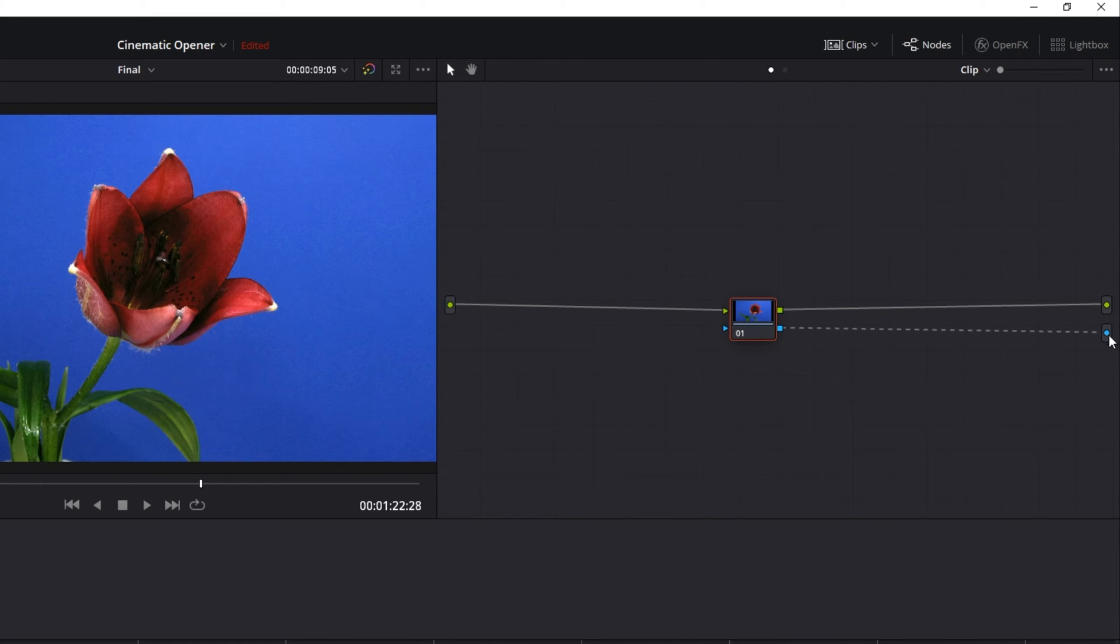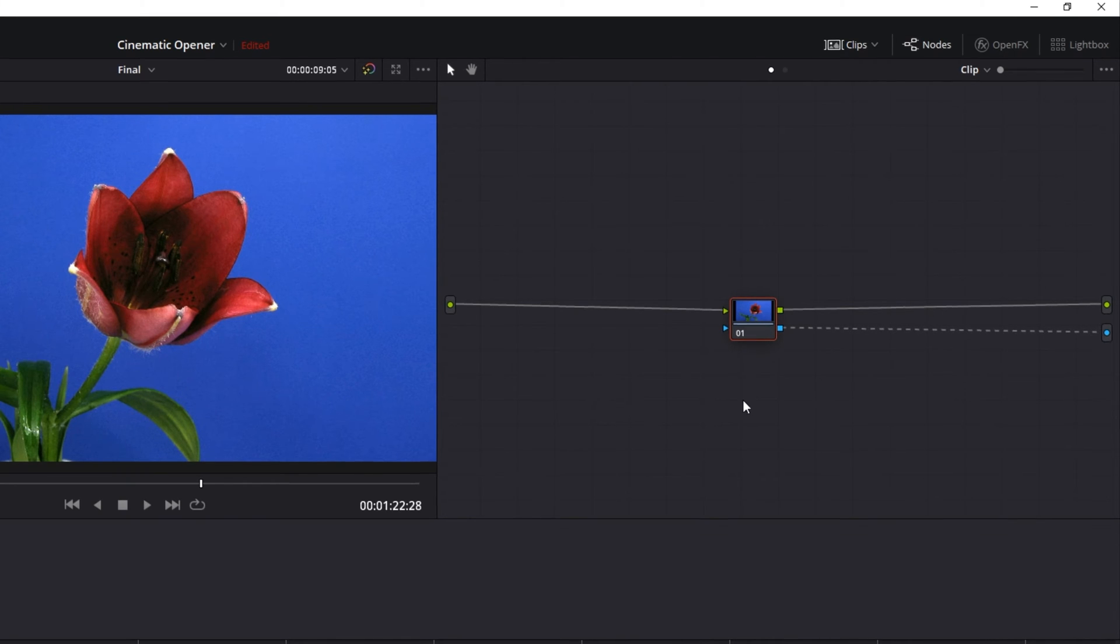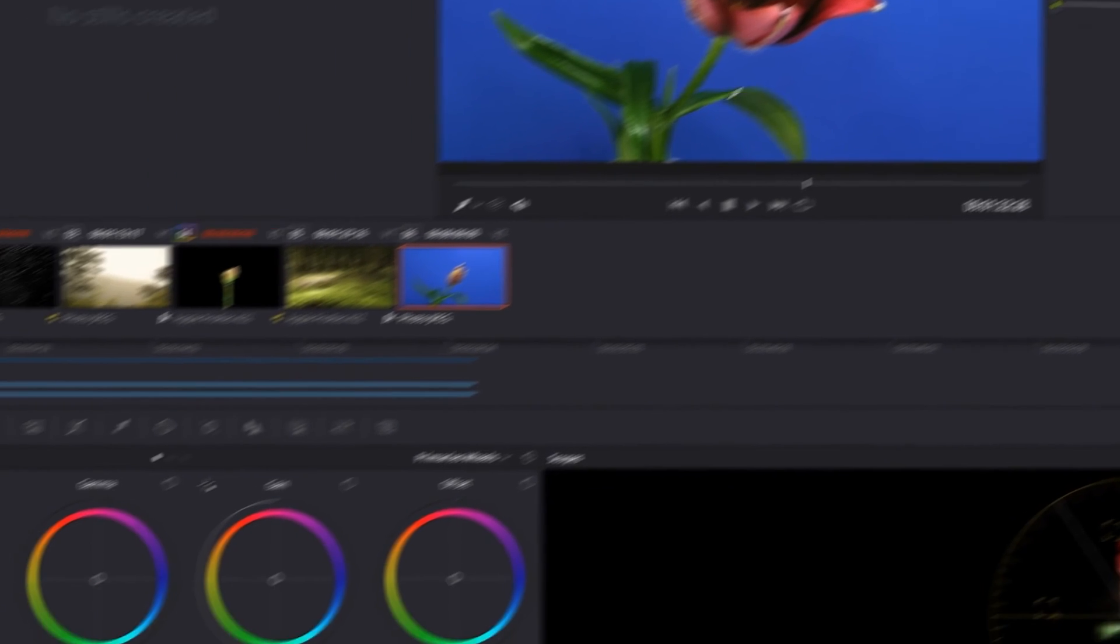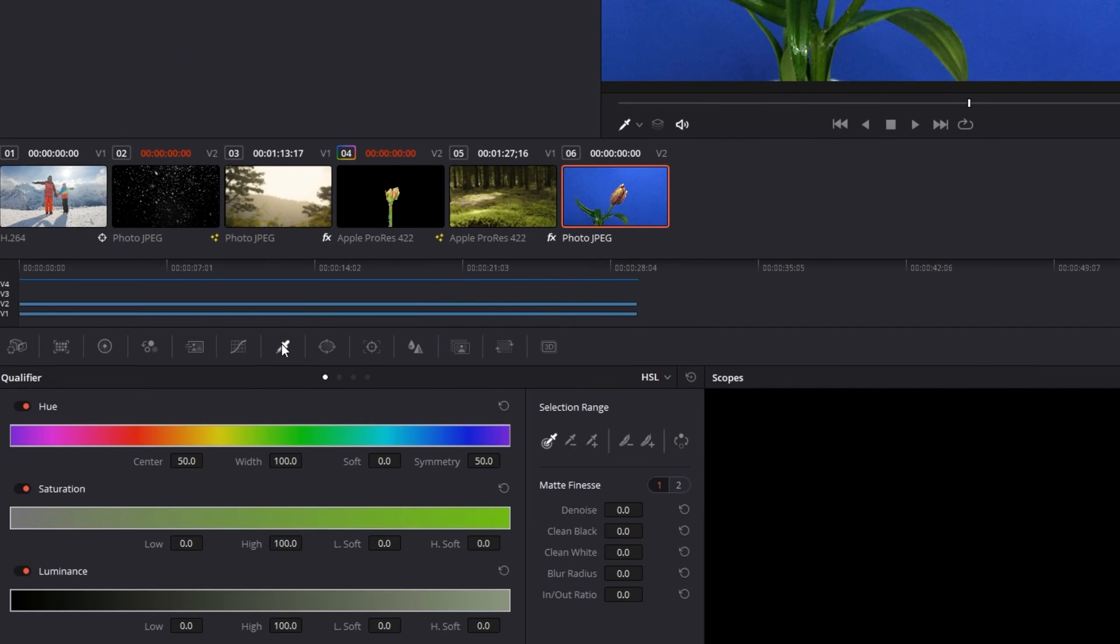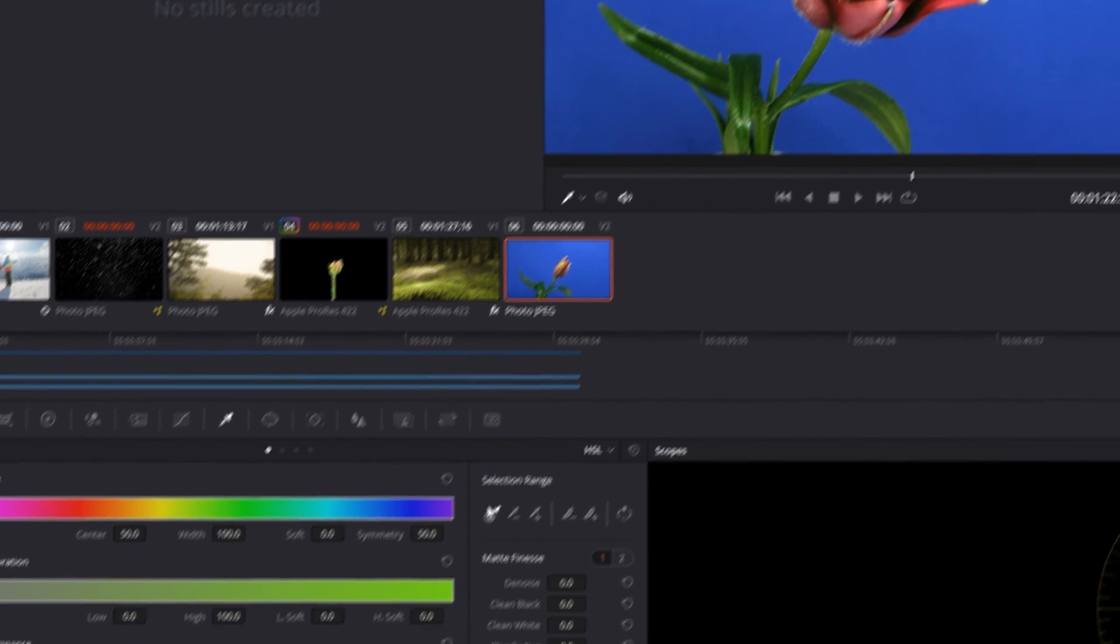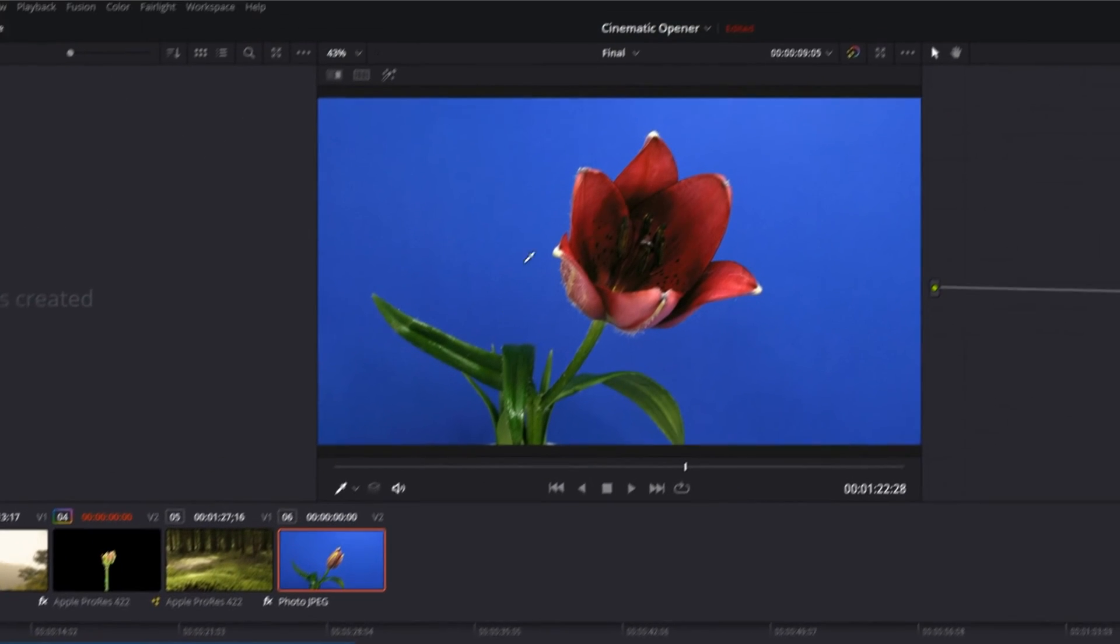Then click on the qualifier icon down here to bring up this menu and select the picker icon. Use this now to select the background color from your preview window and click on the color that you want to get rid of to make it transparent.